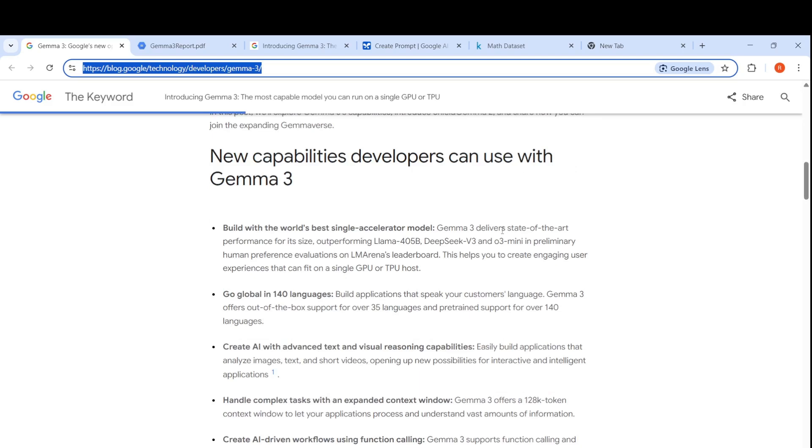Gemma 3 delivers state of art performance for its size, outperforming LAMA 405 billion parameter model, DeepSeq V3 and O3 mini in preliminary human preference evaluations on LM Arena's leaderboard.